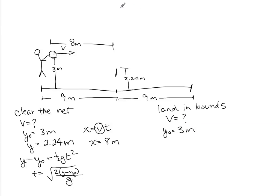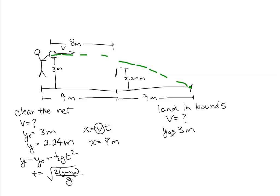But now what we're looking for is for the ball to come and land right there. So our initial y is 3 meters, our final y is 0.